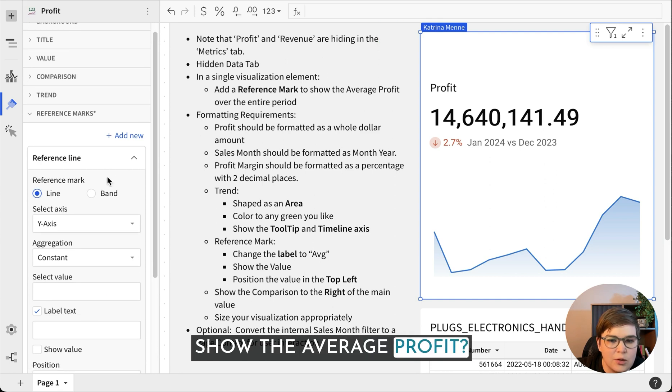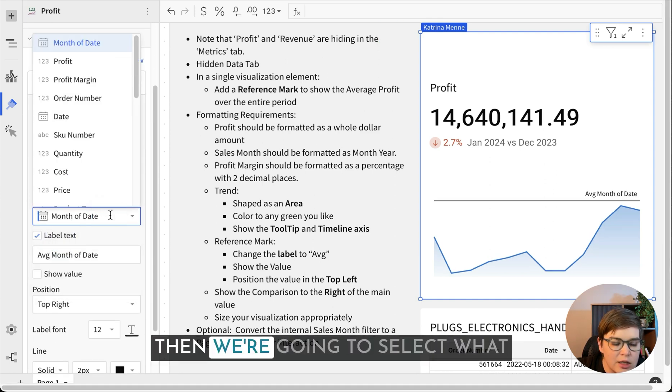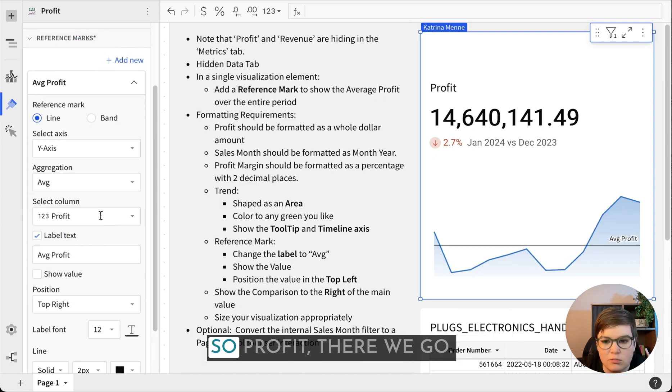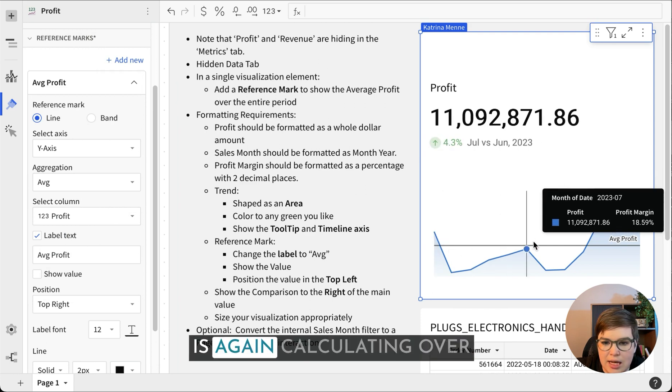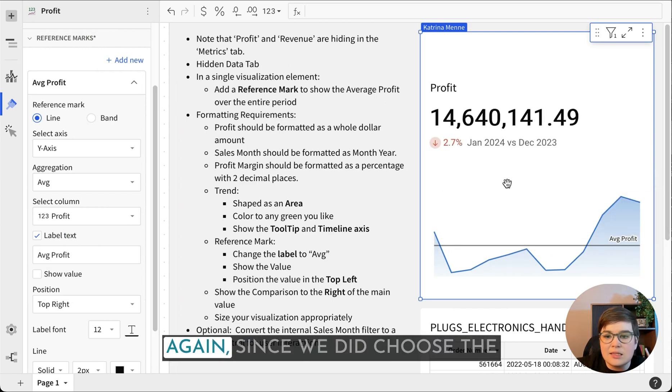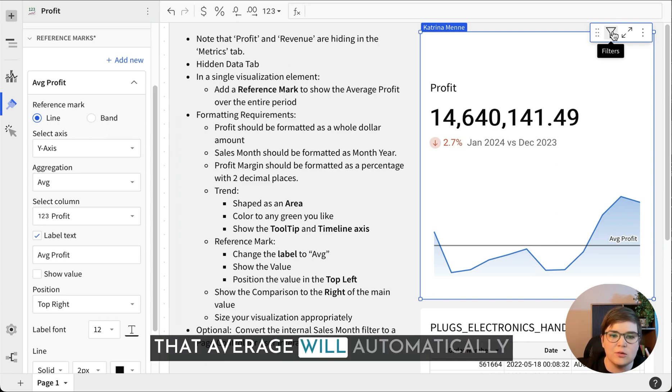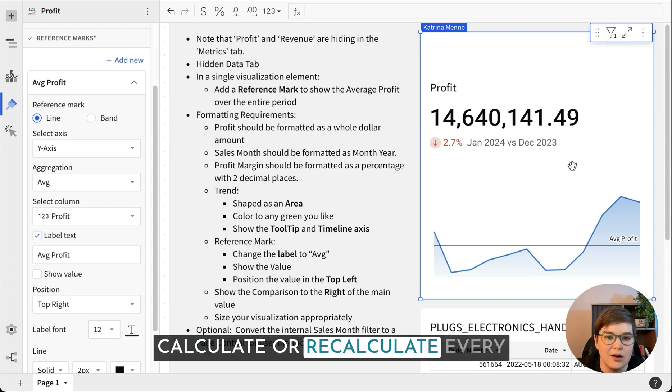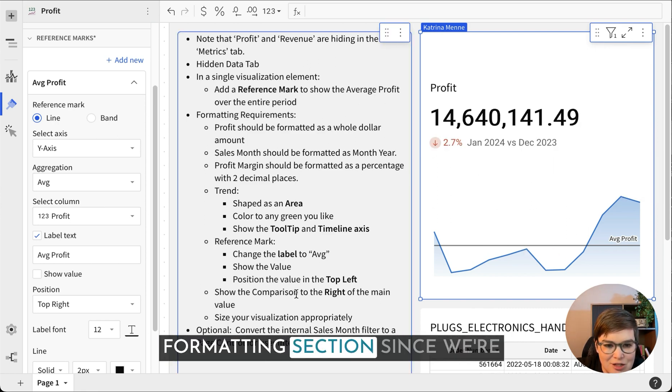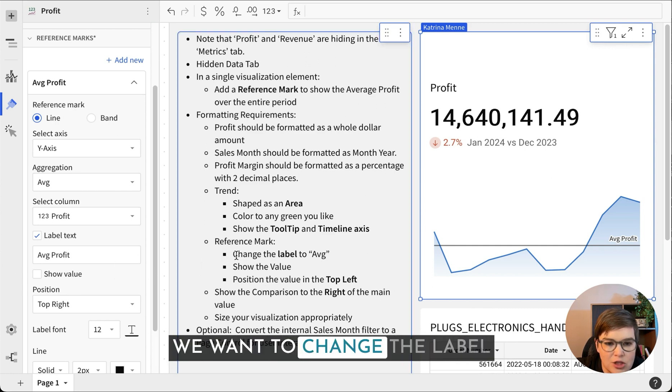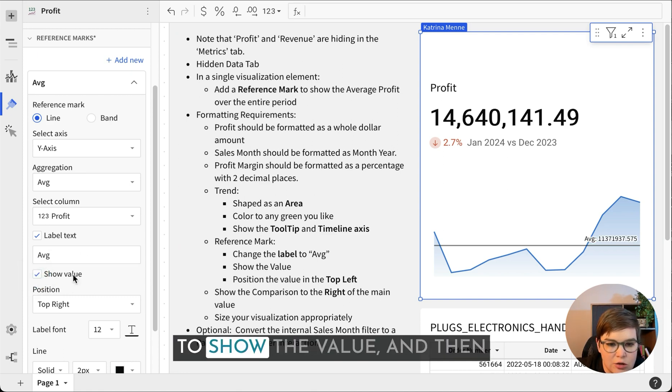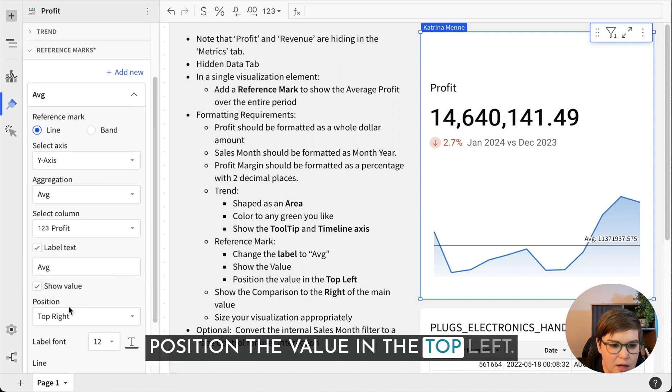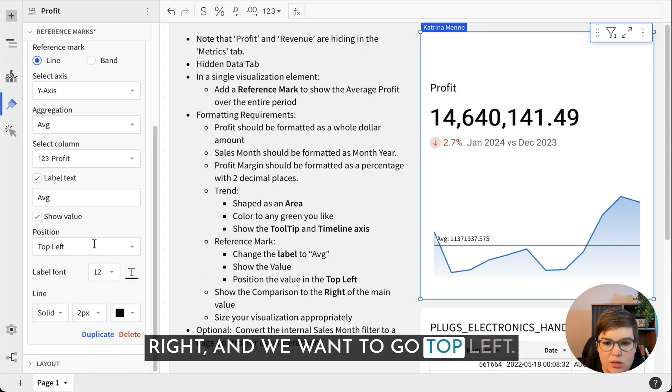Just selecting this option, click add new. We do want a reference line. Show the average profit. So we're going to do average, and then select the field that we want to pull it in, which is profit. We can see that this is calculating over the same time period. Since we did choose the filter to be the last 12 months, it will automatically update. That average will automatically calculate or recalculate every time there's a whole month.